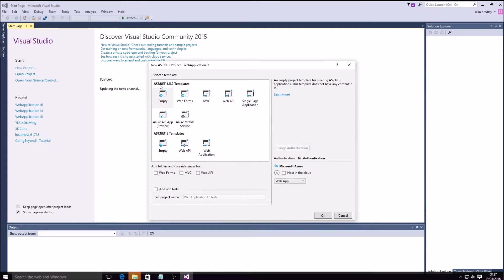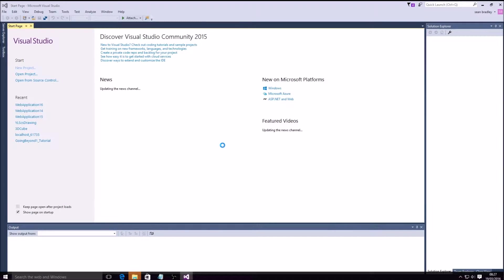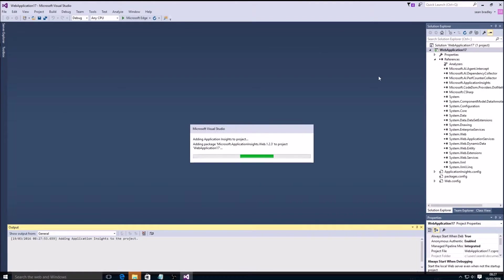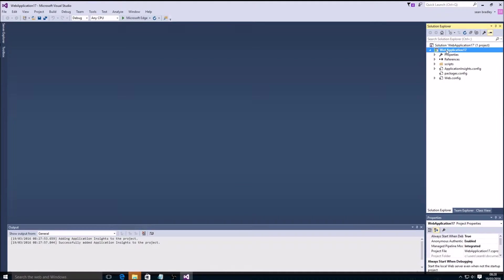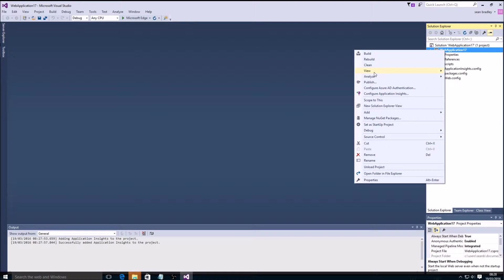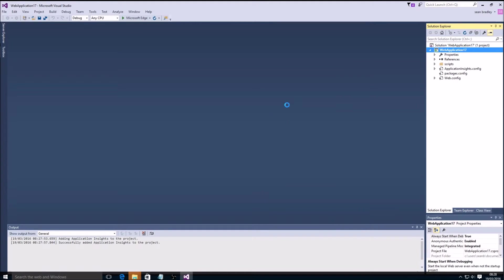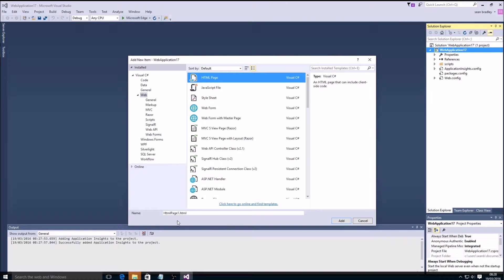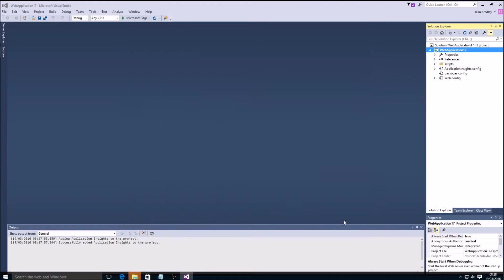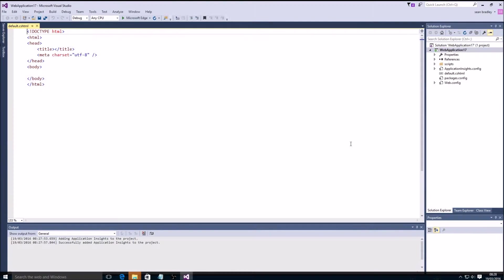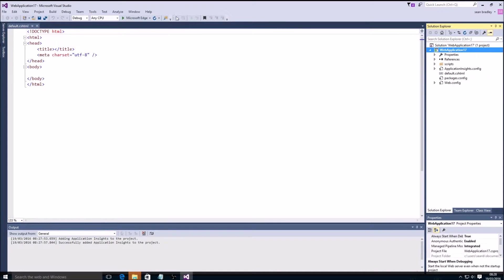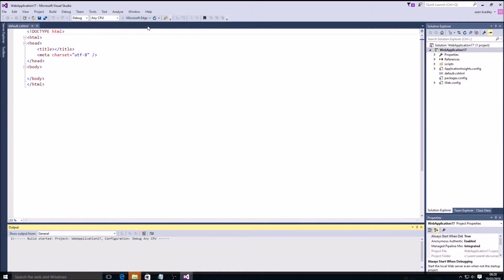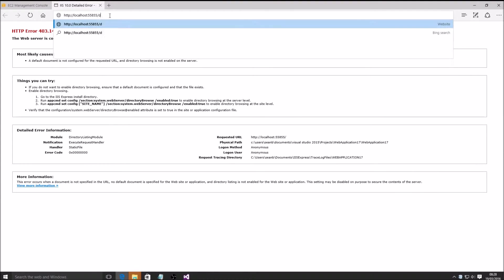4.5.2 template, empty project, nothing selected. This is it. Now I'm going to create a new item. I'm going to call it default.cshtml. There it is. Now if I was to view this, it won't work. Forbidden. That's okay because I don't have a default document set.